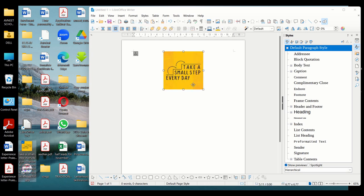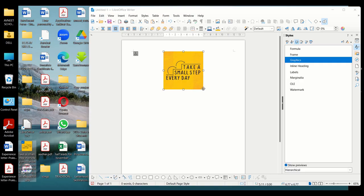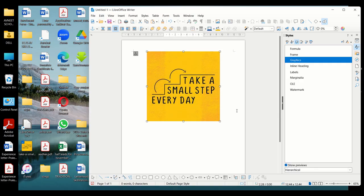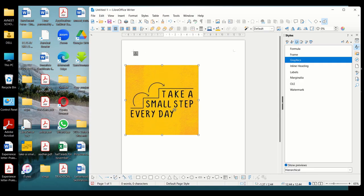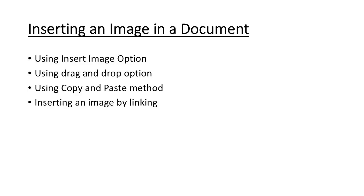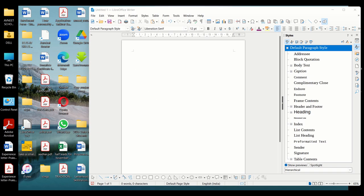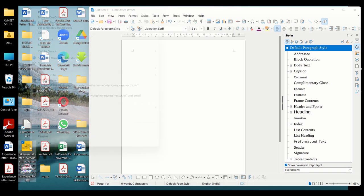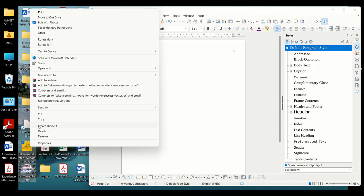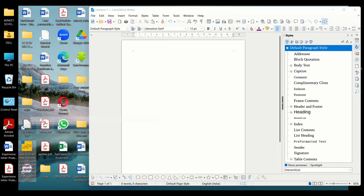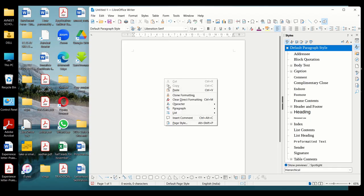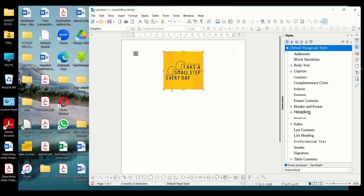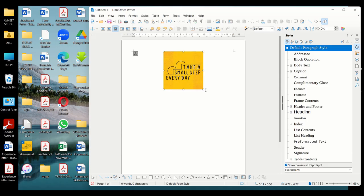Afterwards you can place it wherever you wish to. The next method is using the copy-paste method. For this, you have to locate your image, right-click on that image, select the copy option, and paste it in your Writer document. As per your requirements, you can do the editing on that.